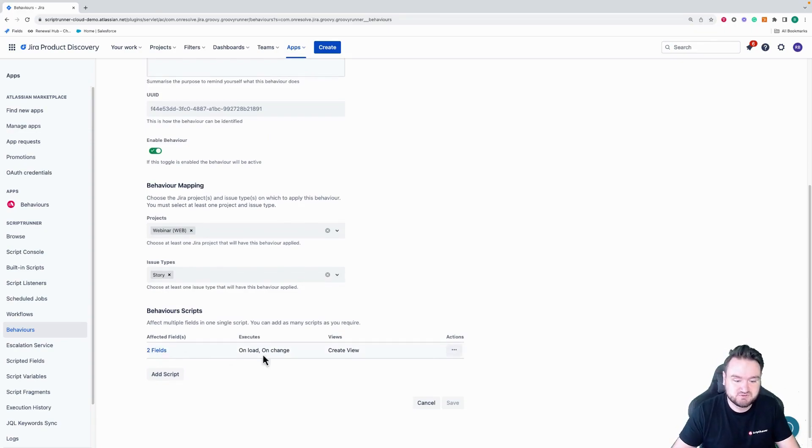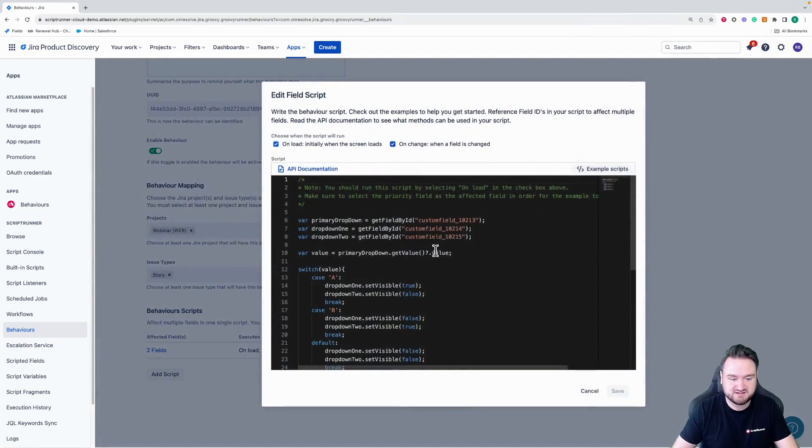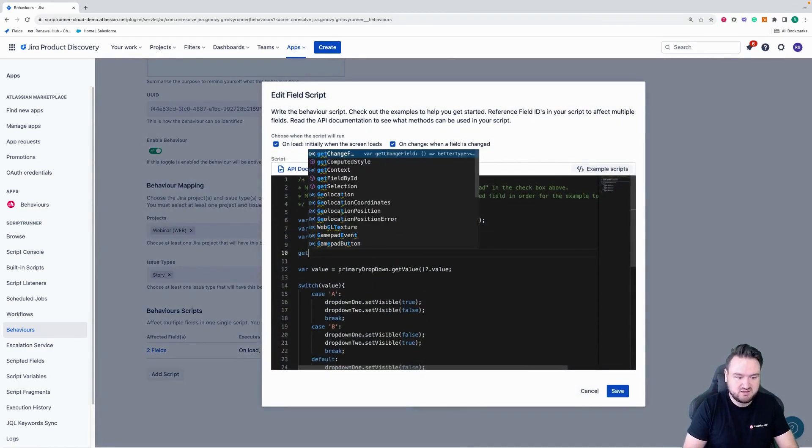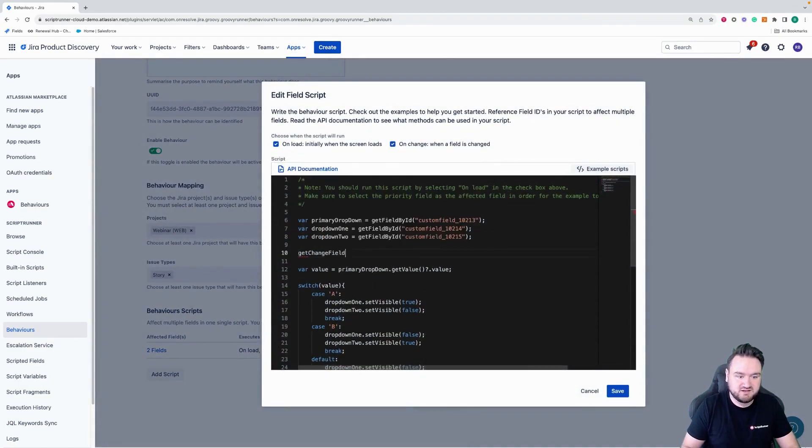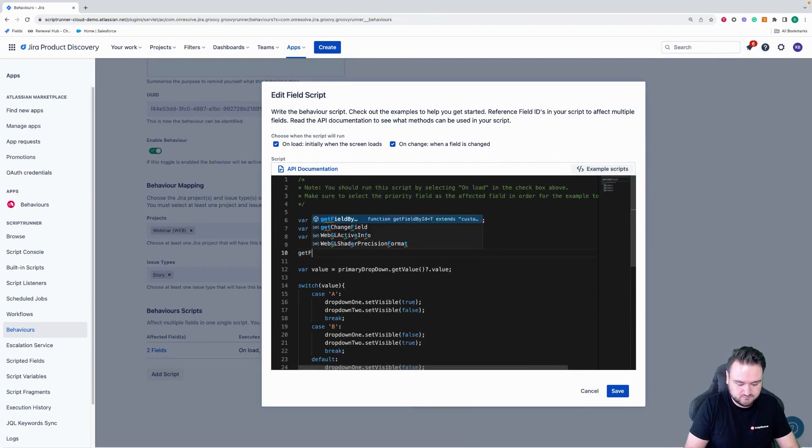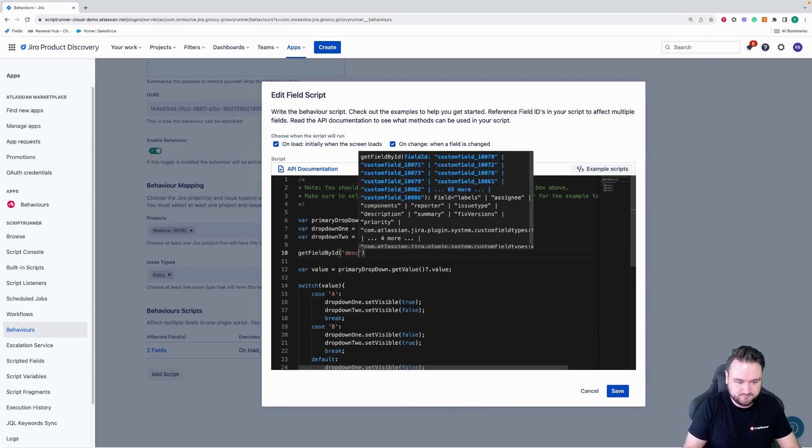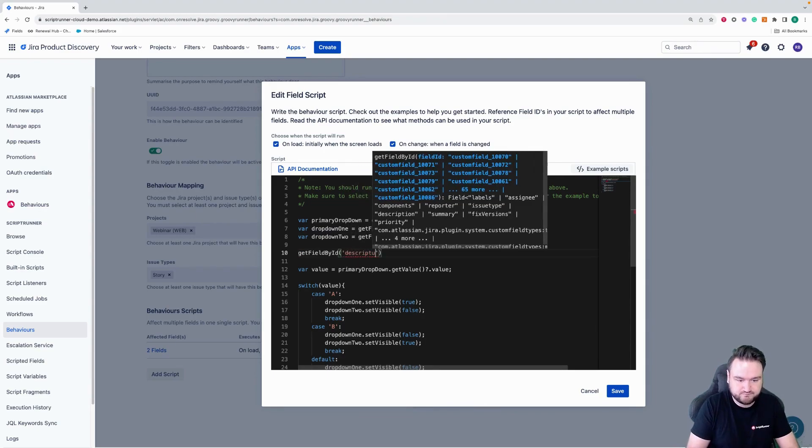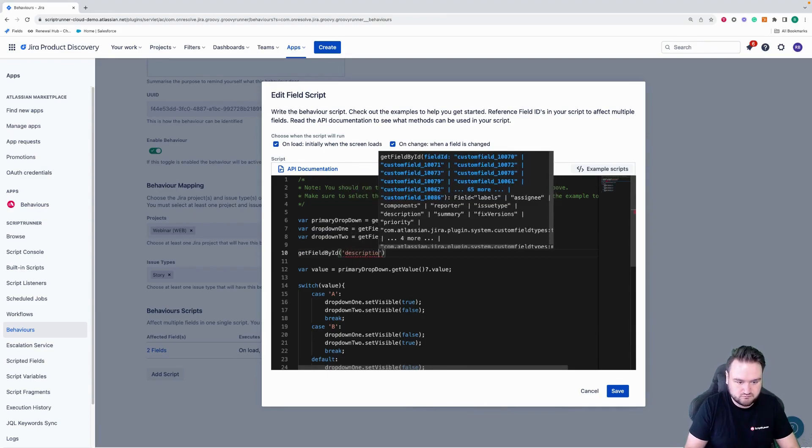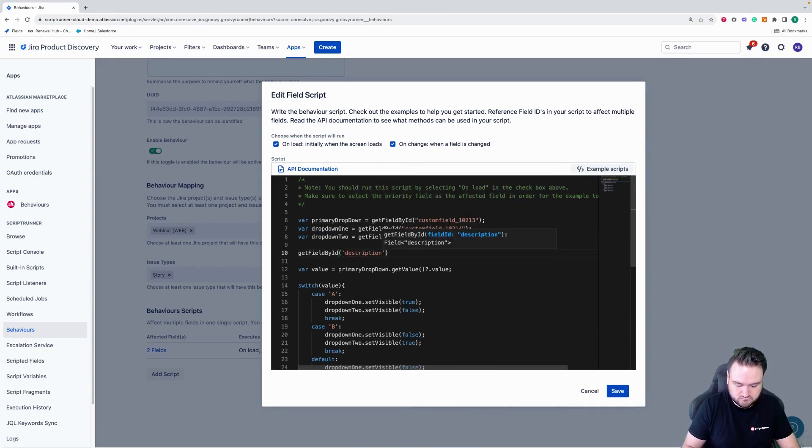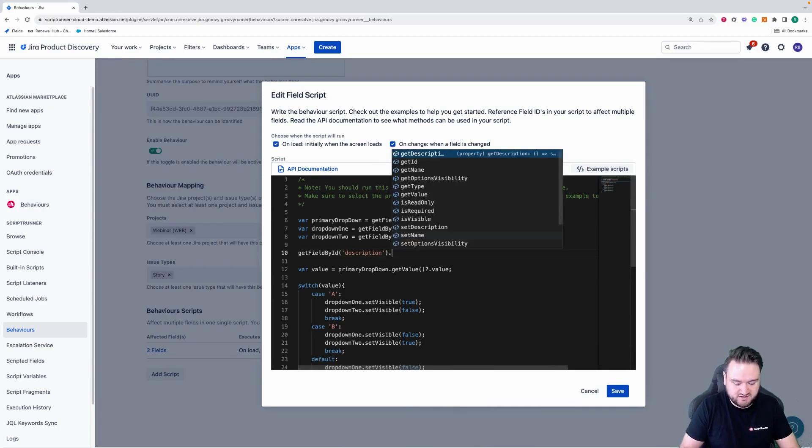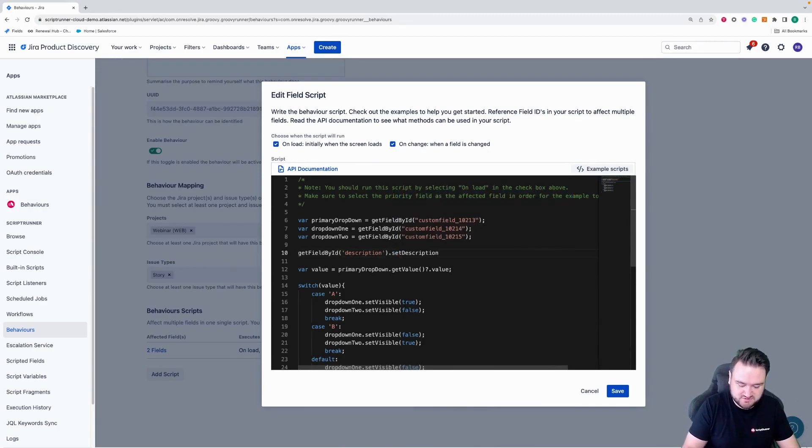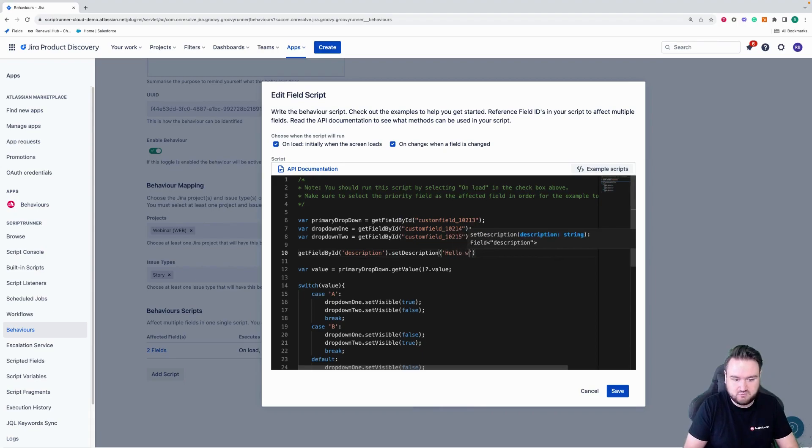So to show you this working, if I go and add another thing here, so I'm going to say, get field by ID. And I'm going to get the description field.